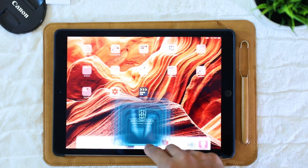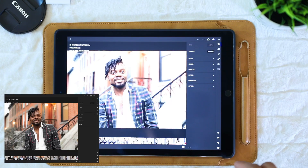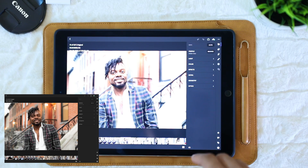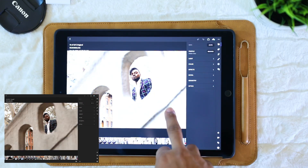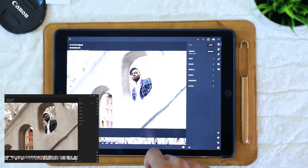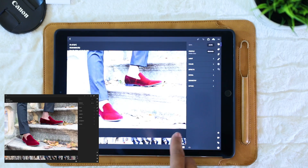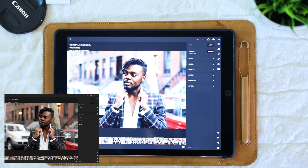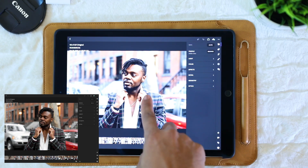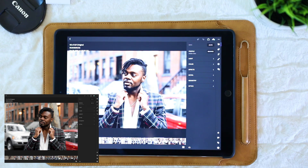Alright guys, we're going to jump right into Lightroom CC here. I'm using my iPad Pro. As you can see, this is a photo I already finished — I did a photo shoot of my friend Jeremy not too long ago for his birthday. Here's a quick before and after of what's going on.